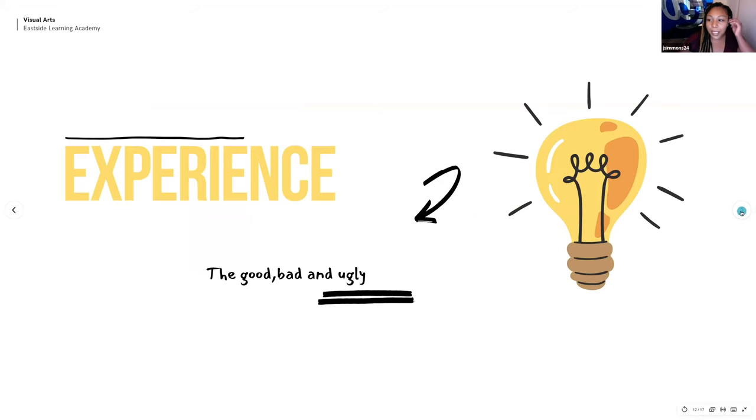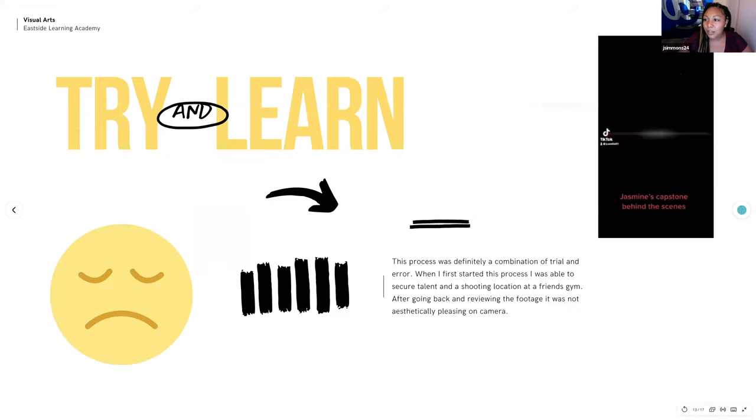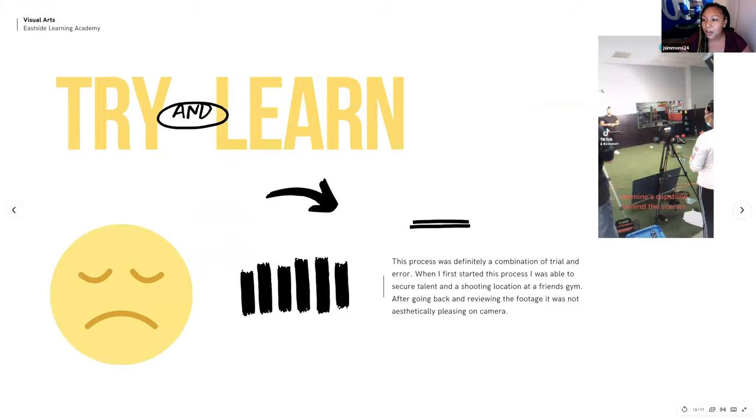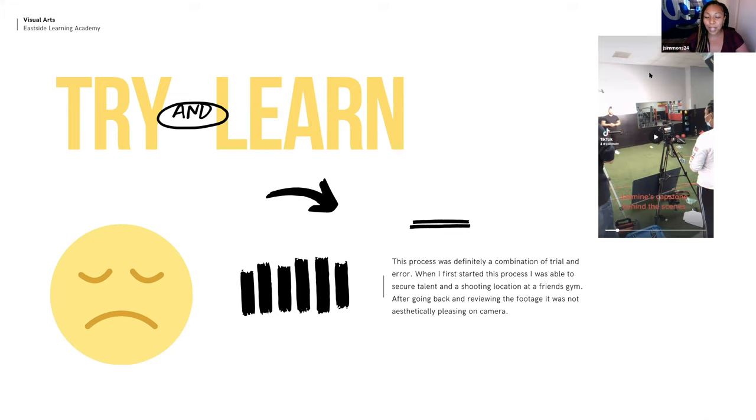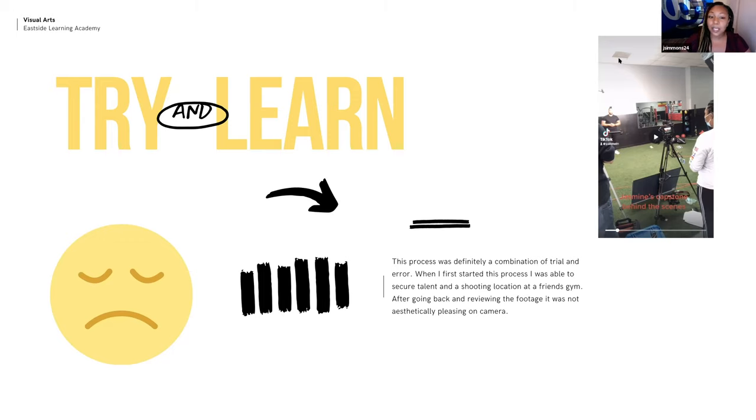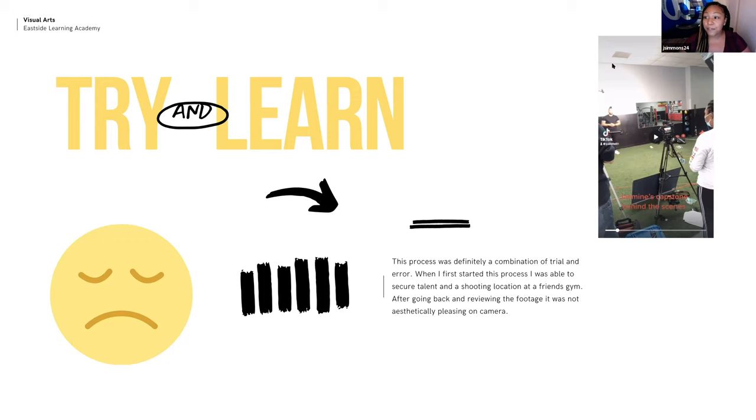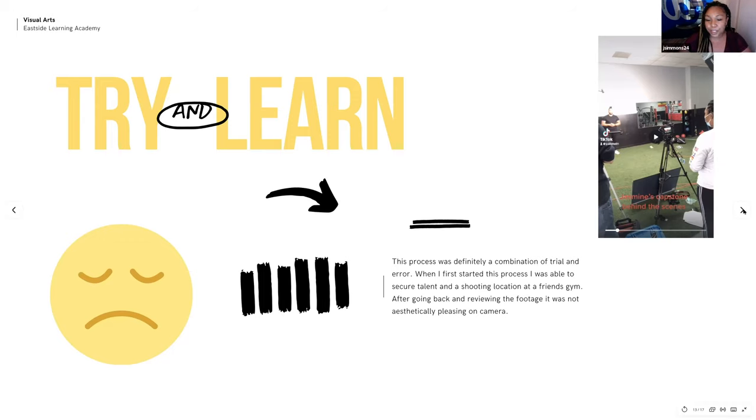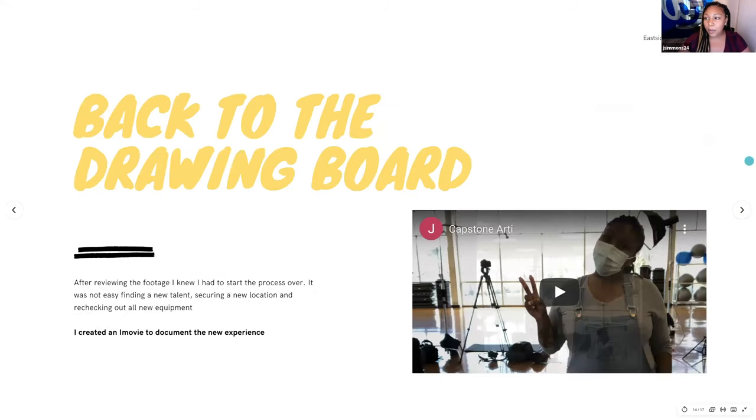So, my experience, the good, the bad, and the ugly. So, I documented my experience through several apps, TikTok being one of them. When I first started shooting, I did use Reginald Glenn as my talent and used his gym, Trifecta Fitness. But after going through my footage, I realized some things weren't aesthetically pleasing, such as color, lighting. I also wasn't able to capture a shallow depth of field for him on the film. I felt like he was too boxed in. So, that lead me to go reshoot. So, I'm going to play a video just going over my reshoot that I created on iMovie.